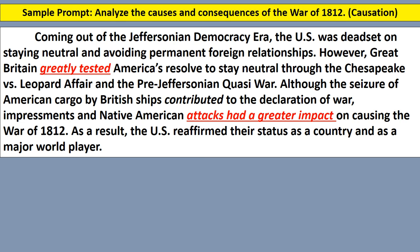So coming out of the Jeffersonian democracy era, the U.S. was dead set on staying neutral and avoiding permanent foreign relationships. However, Great Britain greatly tested America's resolve to stay neutral through the Chesapeake versus Leopard affair and the pre-Jeffersonian quasi-war. So what this student is doing is they're giving key terms and specific events that led up to the War of 1812. It's kind of like the Star Wars opening crawl — it gives you background information about the movie, but nothing about the plot. It's a great way to think about earning that first point in an LEQ with your contextualization.